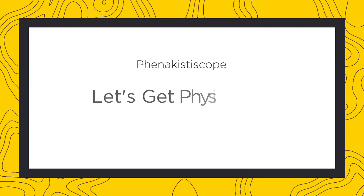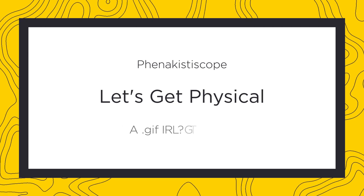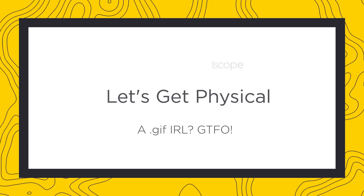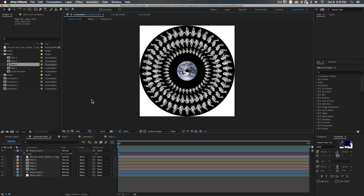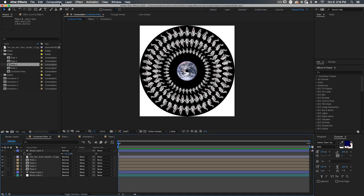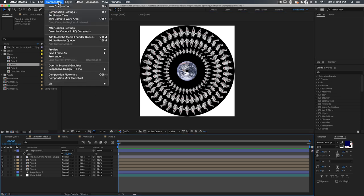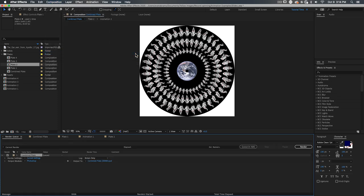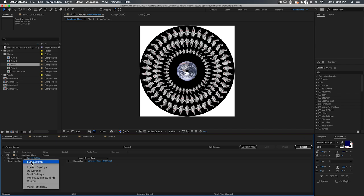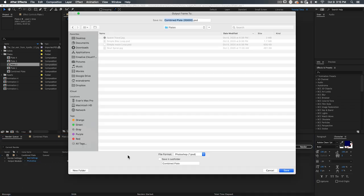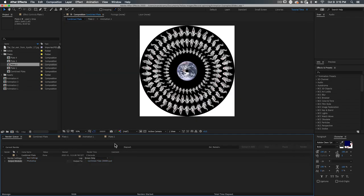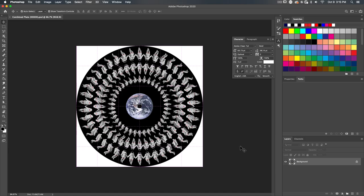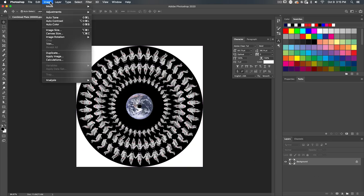But we need to get physical if we want to pull off this party trick in person. To print this out, we want to move our disk comp ultimately into somewhere like Photoshop. This is as simple as going up here to the menus, selecting comp, save frame as, and then file. And then we're going to choose Photoshop down here in the render queue as the output module and best as the render settings. Then we open up the PSD and go to image mode and change that color mode to CMYK.